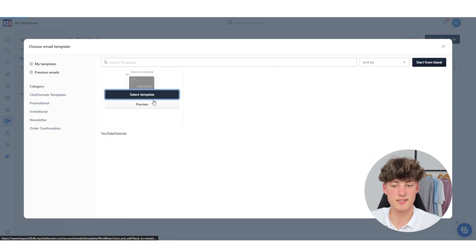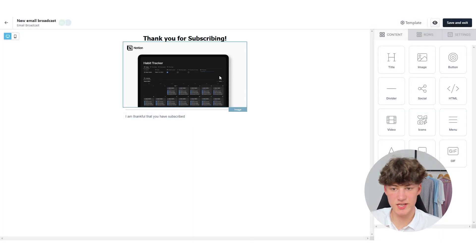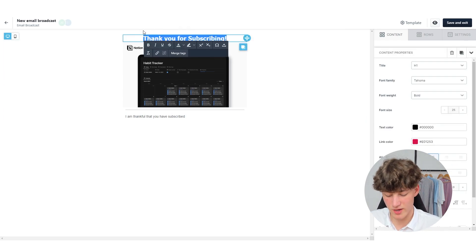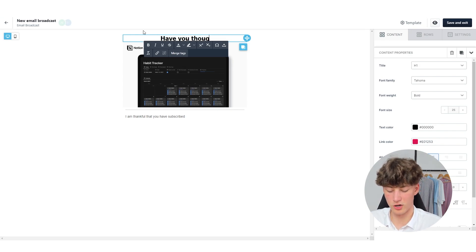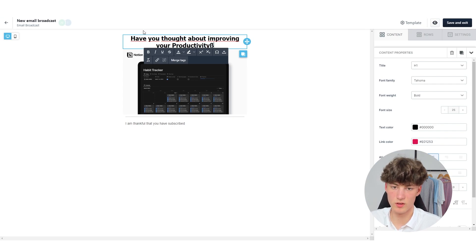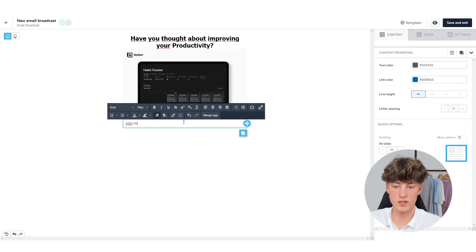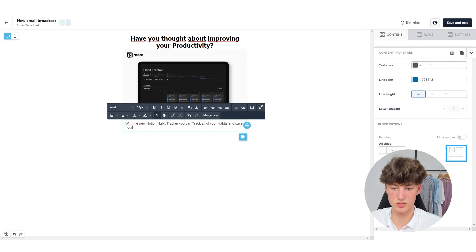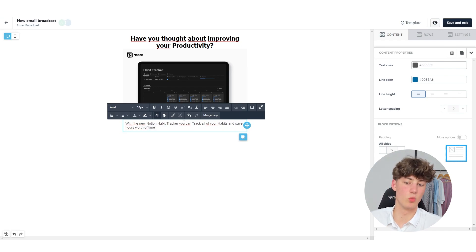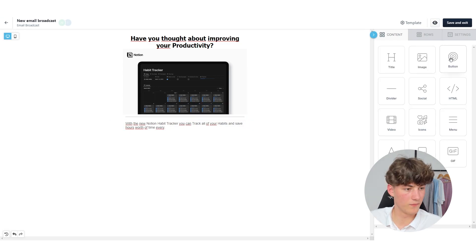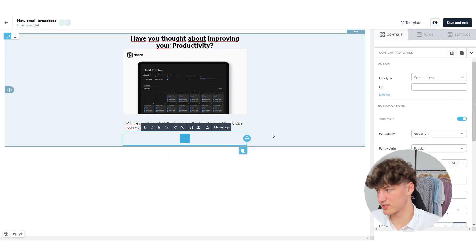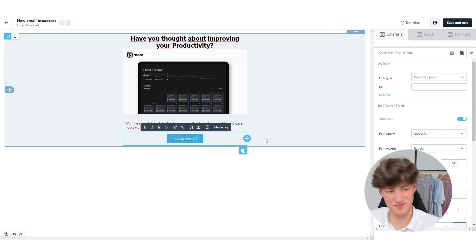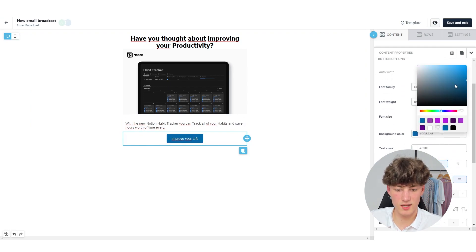You can select My Templates right here, then select the template and do some customization. So let's do a simple email and write something like, have you thought about improving your productivity? And then write something like, with the new Notion habit tracker you can track all of your habits and save hours worth of time every week. This will basically just work as a marketing email. I will also add a button which is going to say something like Improve Your Life.